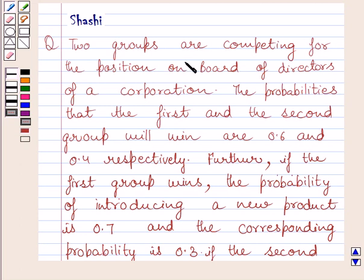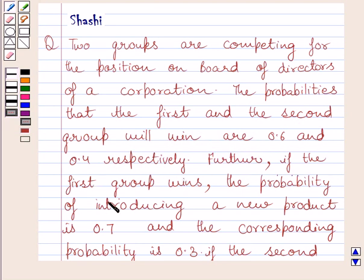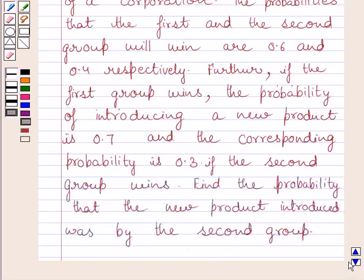The question says: two groups are competing for the position on the board of directors of a corporation. The probabilities that the first and the second group will win are 0.6 and 0.4 respectively. Further, if the first group wins, the probability of introducing a new product is 0.7, and the corresponding probability is 0.3 if the second group wins. Find the probability that the new product introduced was by the second group.